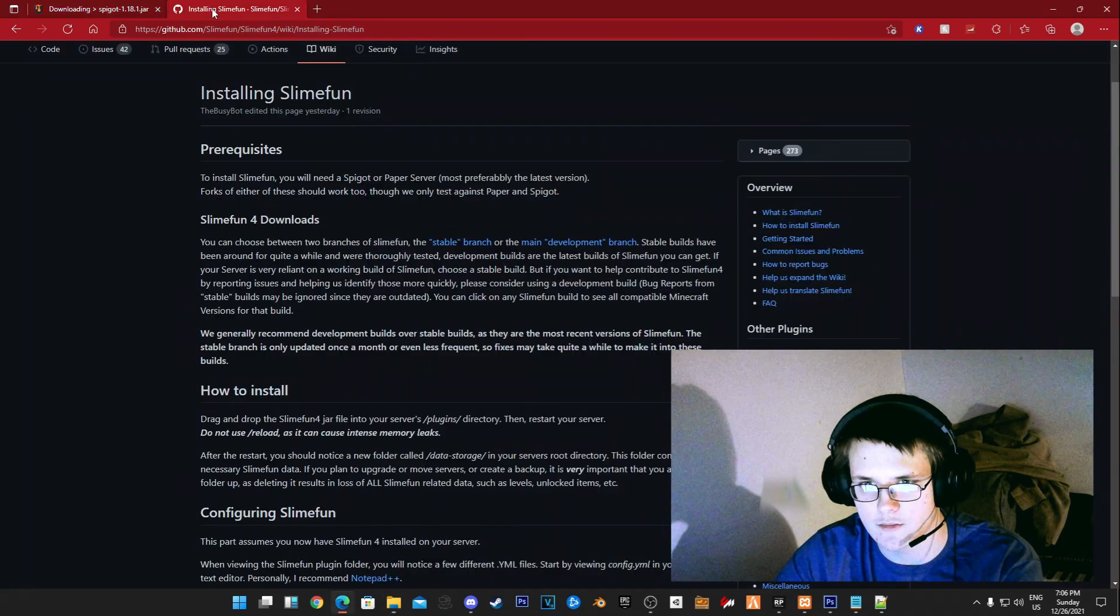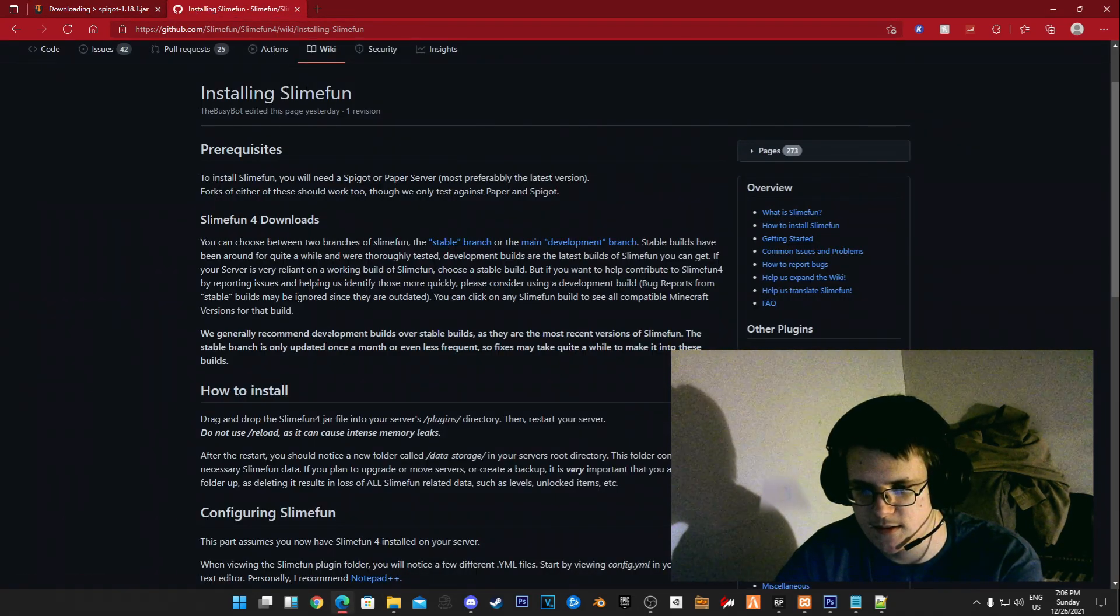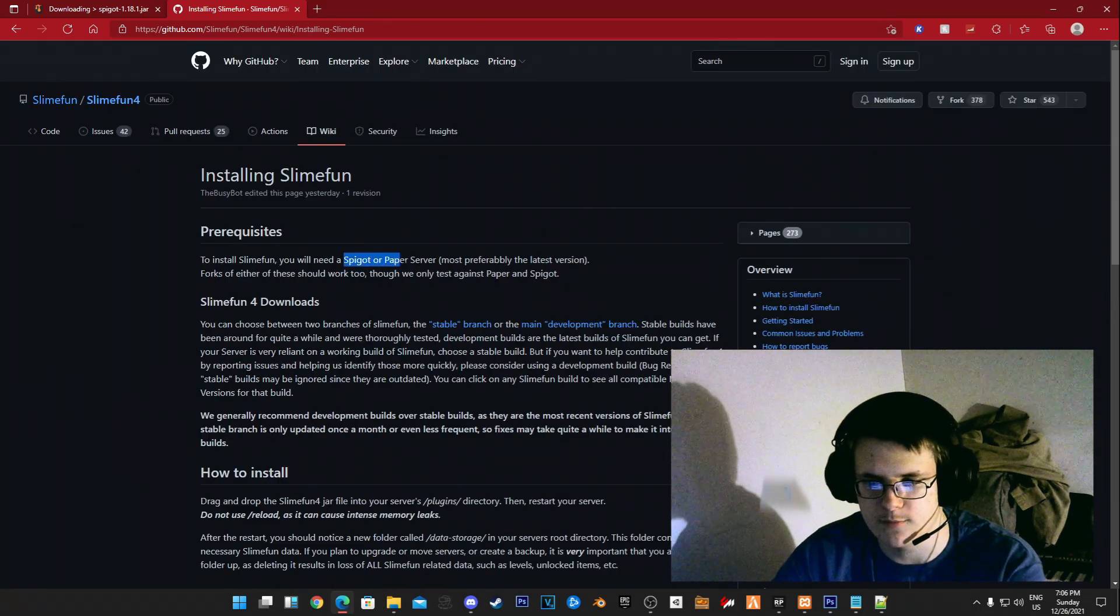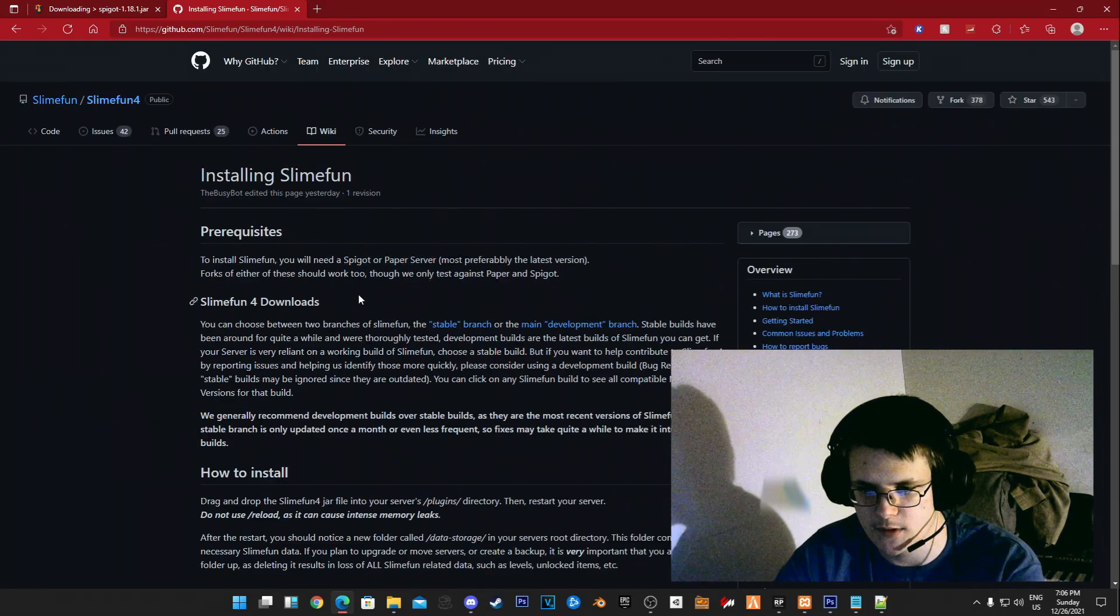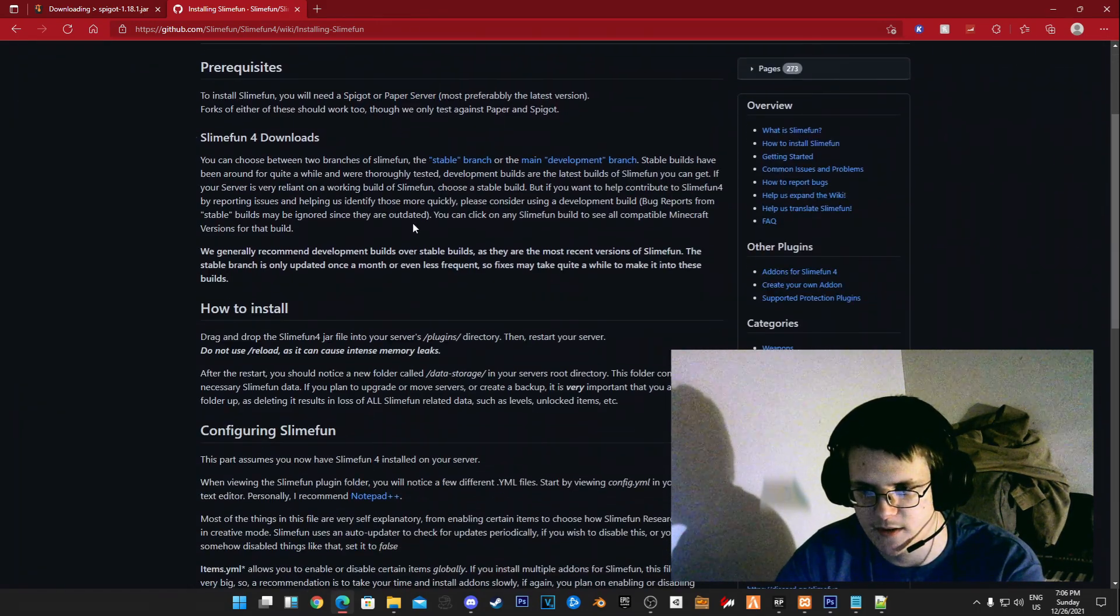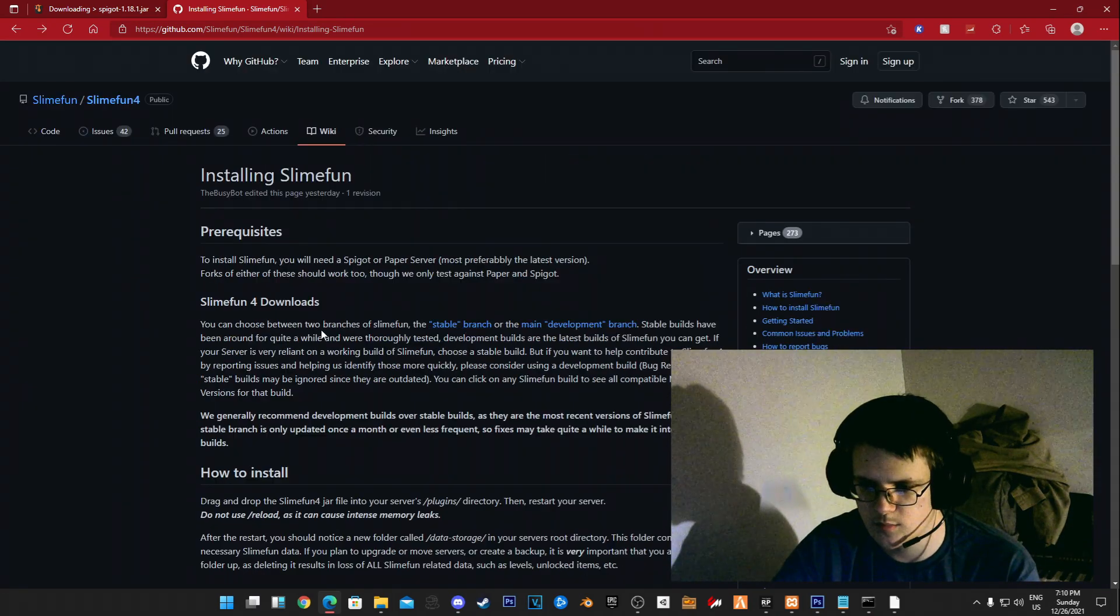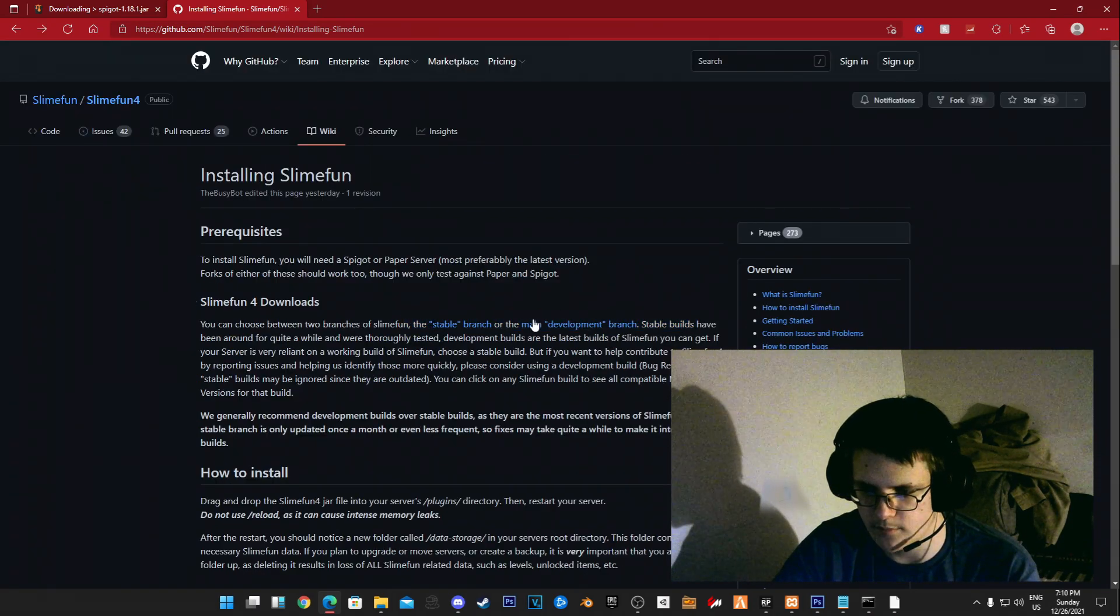What you want to do is go ahead and go to Slimefun. As you can see it tells you to have a Spigot or Paper server, so in this example we're using Spigot. We're going to be choosing between stable and main development.